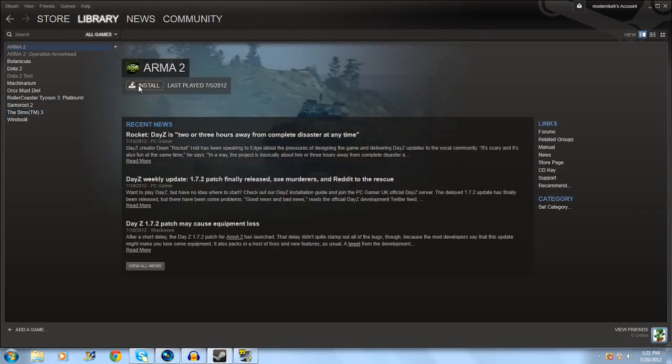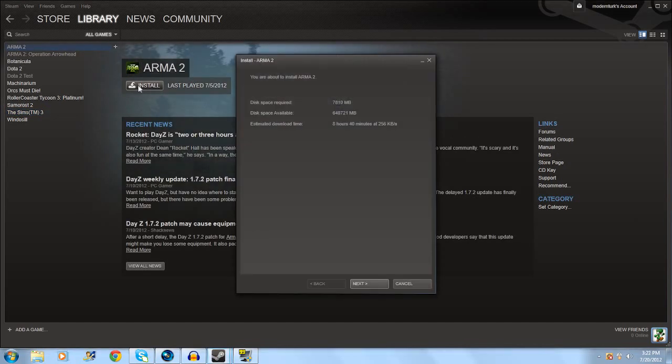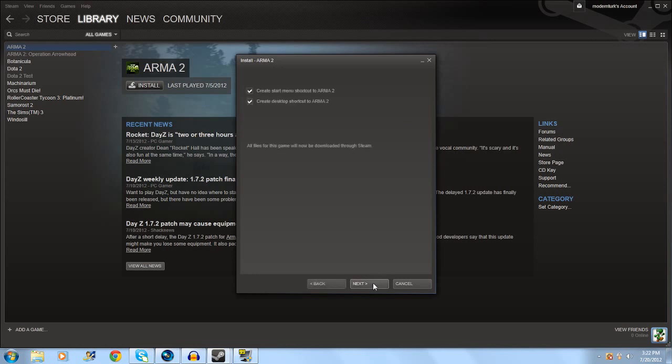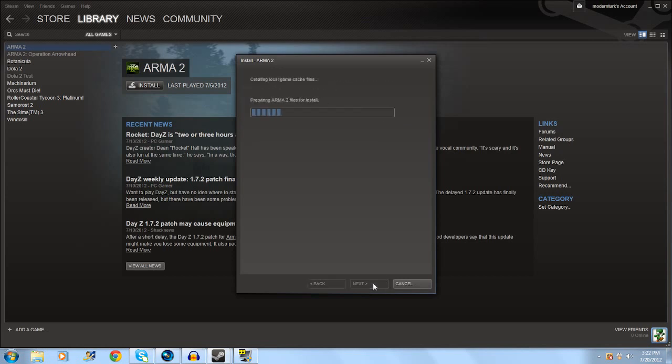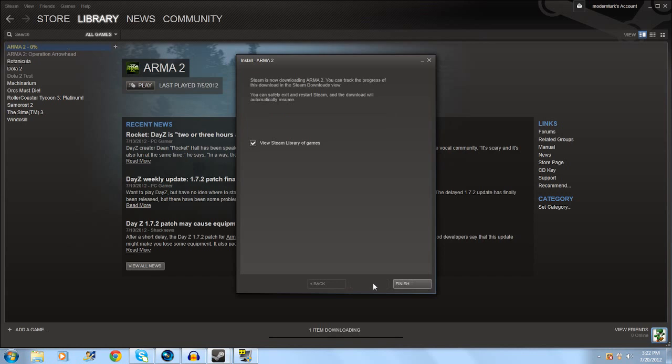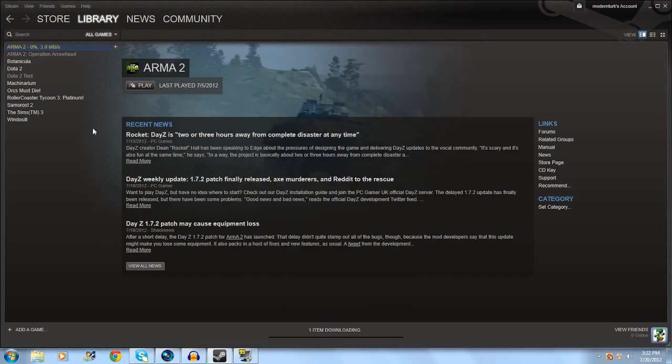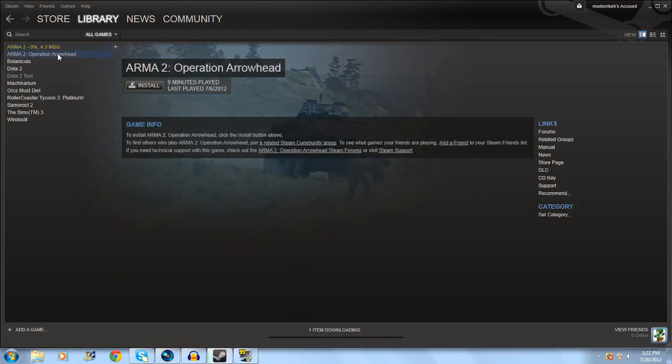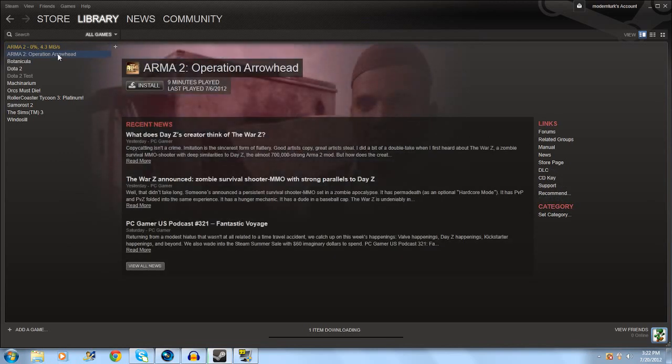But for now they have it for 23 bucks and it's going to get you Arma 2 and the expansion pack. Just make sure you buy Arma 2 Combined Operations and not just Arma 2. What you're going to need to do is buy those two and install them.